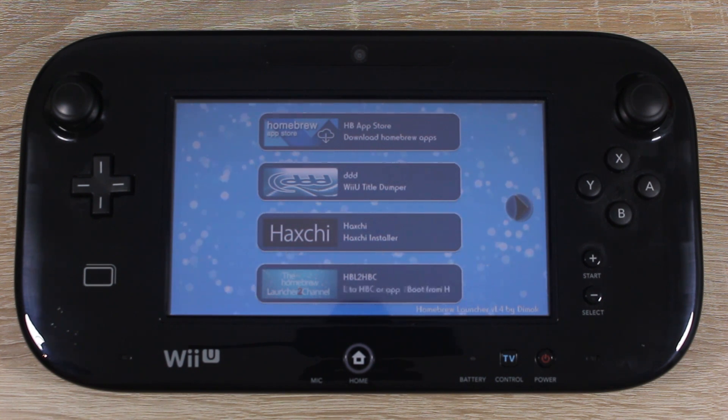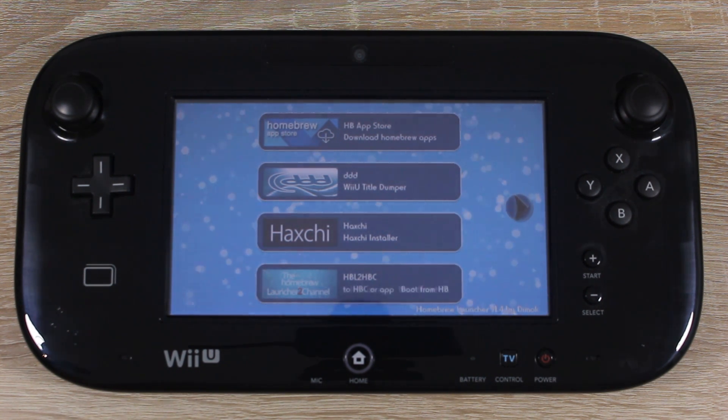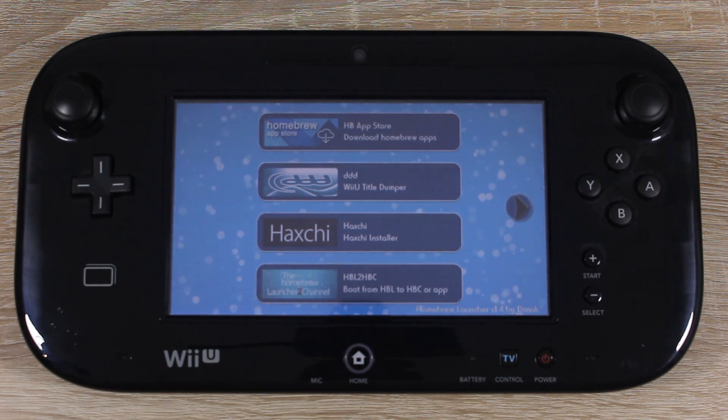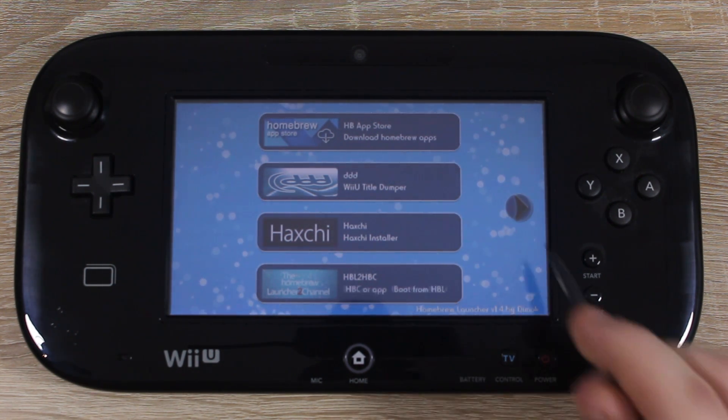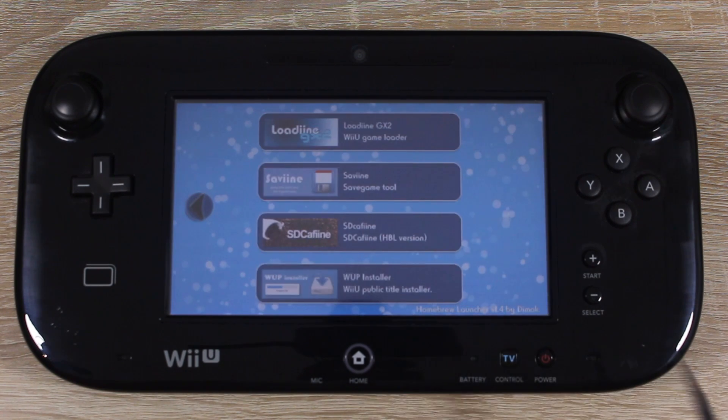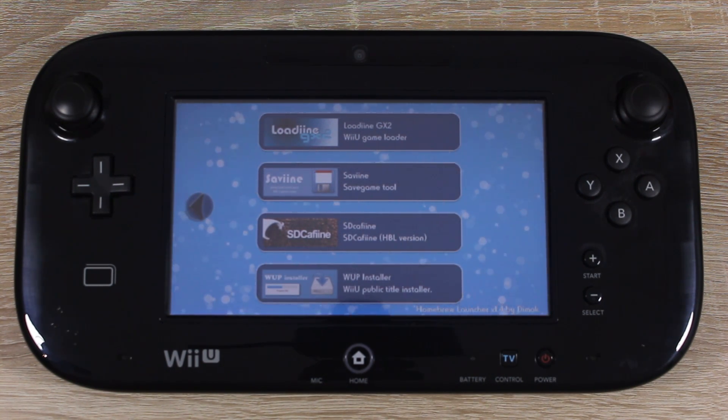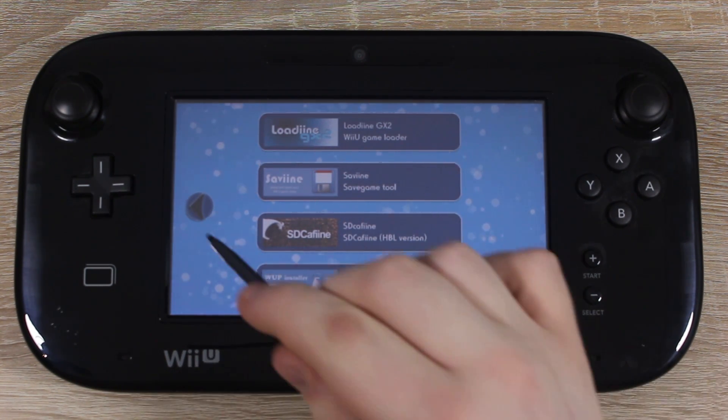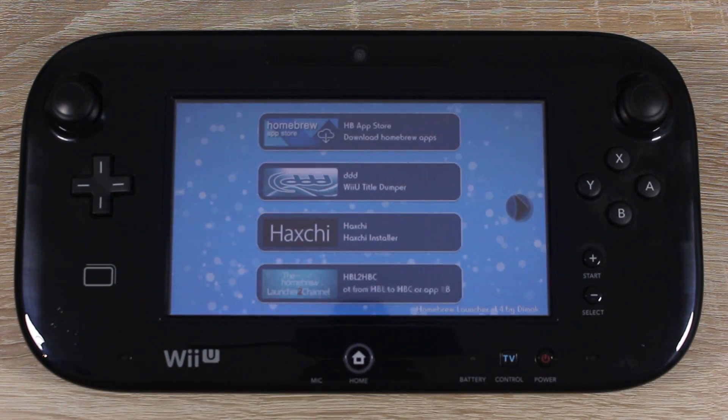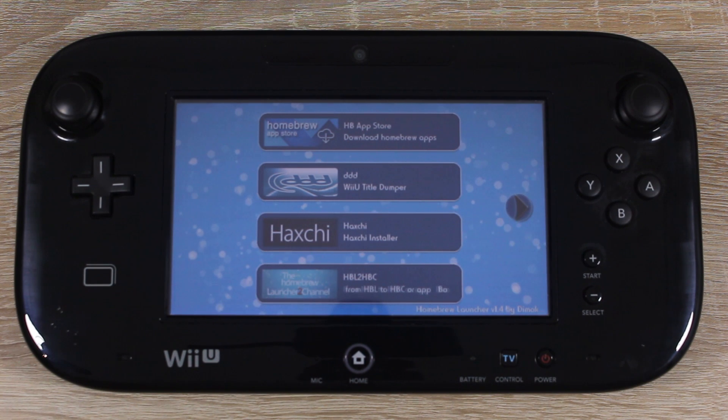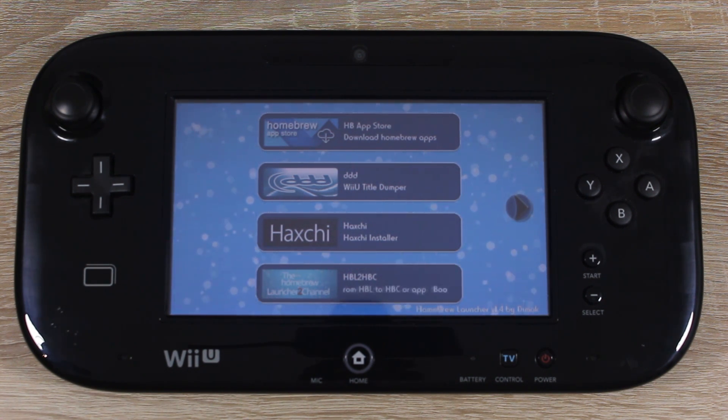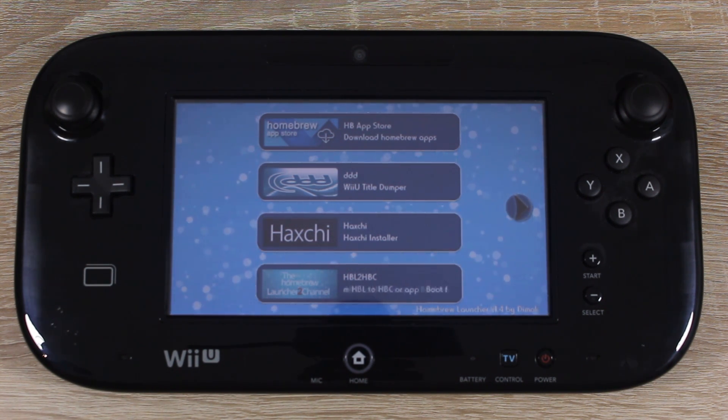And that's it, you've homebrewed your Wii U on firmware version 5.5.2. If you don't see any apps in your homebrew launcher, it's because you have to install them. I have some videos linked below showing you how to install some homebrew apps.